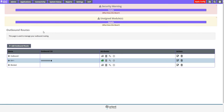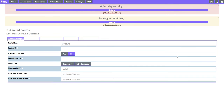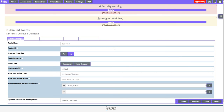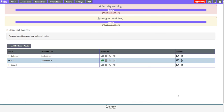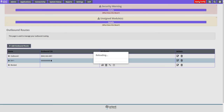To configure this, click the Connectivity dropdown on the top menu bar, choose Outbound Routes, and select the Edit button on the outbound route. Enter the caller ID number in the Route ID text box and click either Yes or No to override the extension caller ID of your agents.